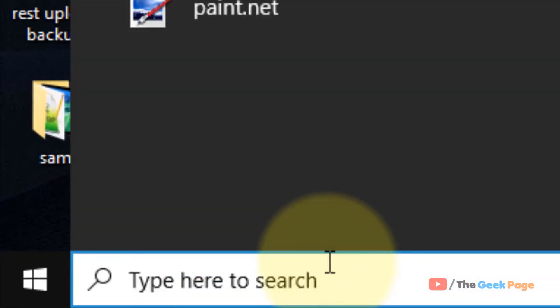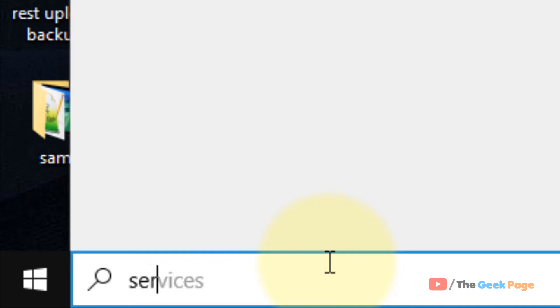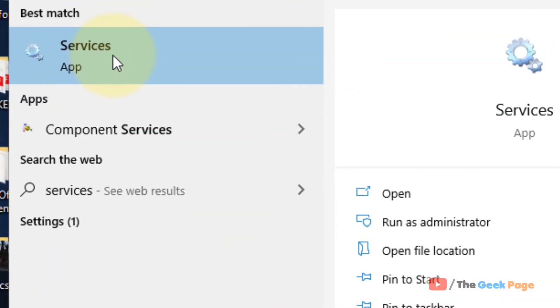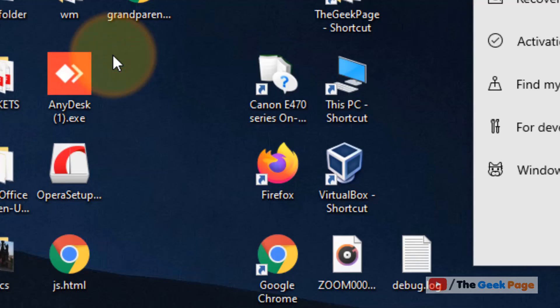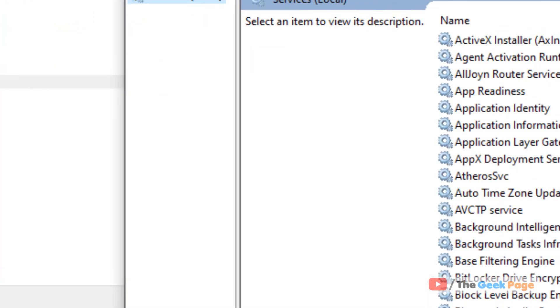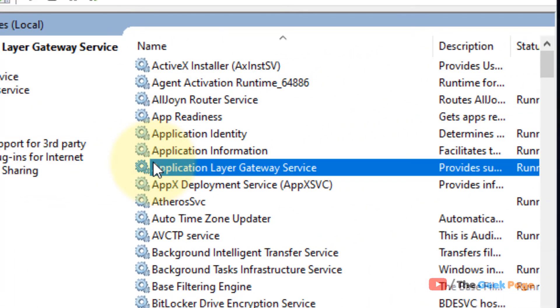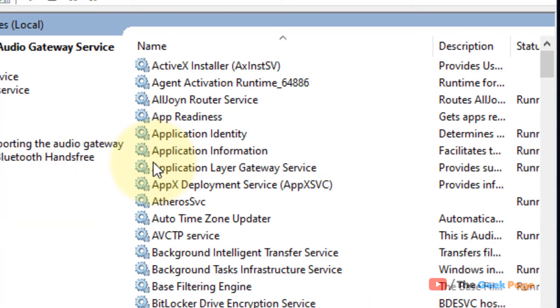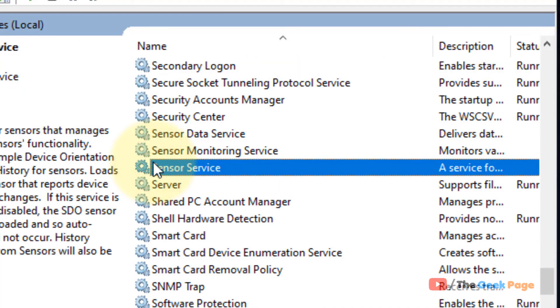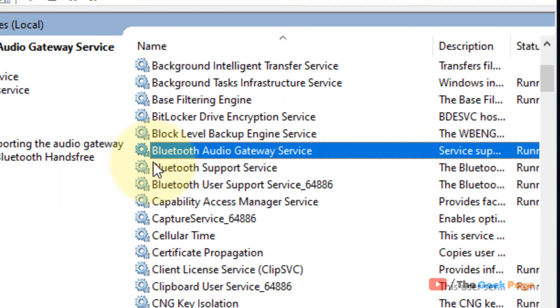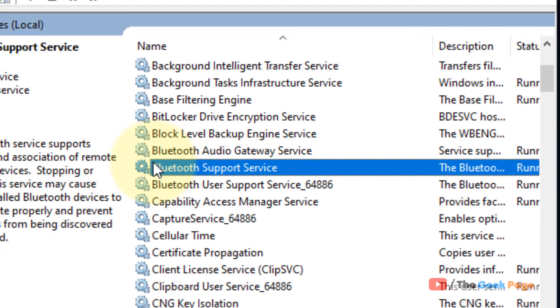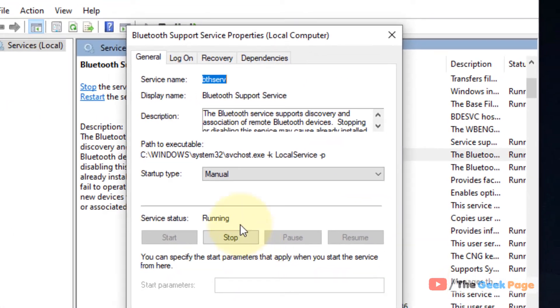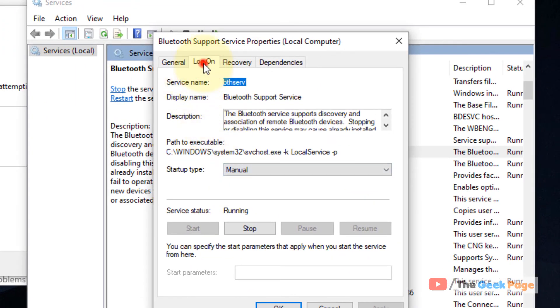Just search 'services' in the Windows 10 search box. Now click on Services. Now locate Bluetooth Support Service. Once you have located it, double-click on it. Now click on Logon tab.